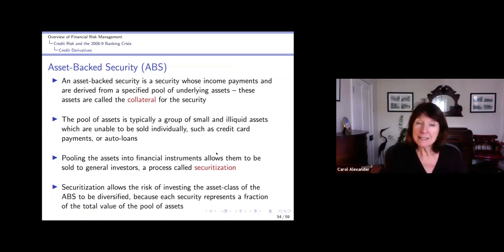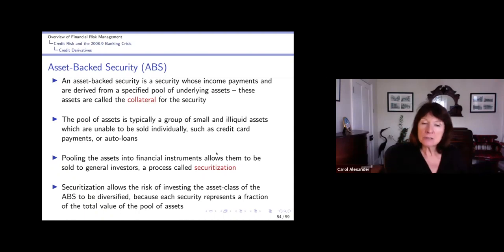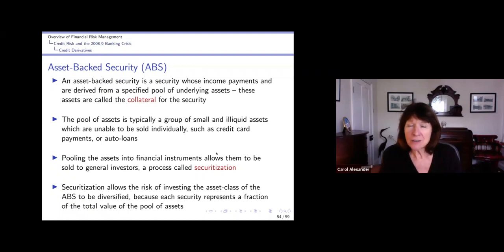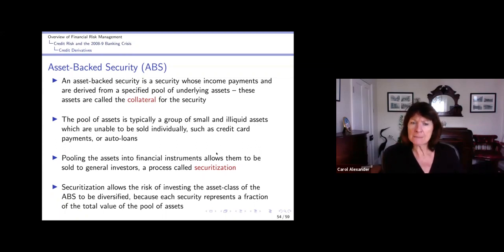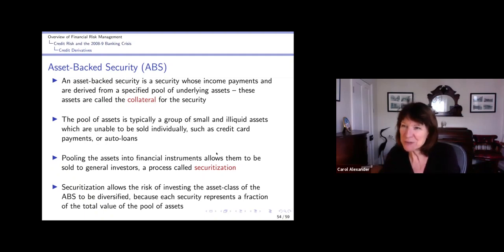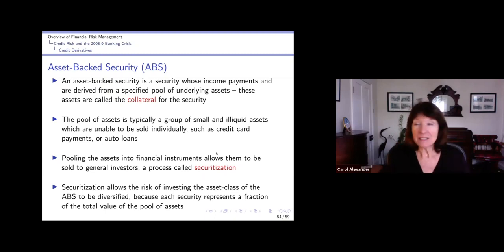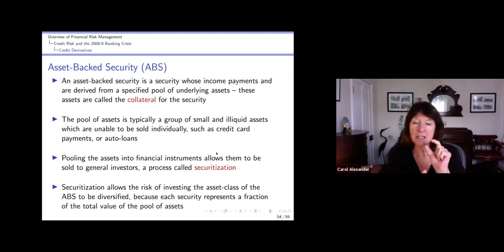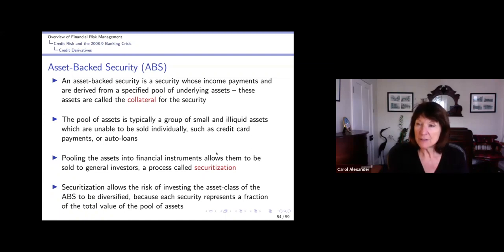Pooling these assets into instruments allows them to be sold on to general investors. So the peer-to-peer loan company Lending Club actually securitizes a lot of its loans and sells them to JP Morgan, Goldman Sachs, and major investment banks. This is a process called securitization - it makes a security out of loans or anything else, it doesn't have to be loans. It allows the risk of investing in the asset class to be diversified because each particular security represents just a fraction of the total value of the pool of assets.